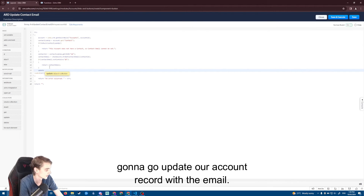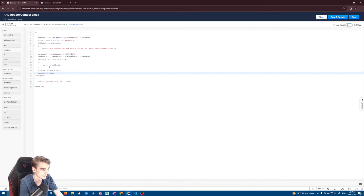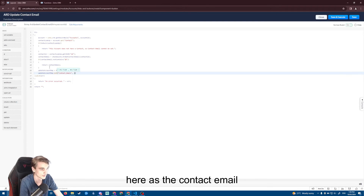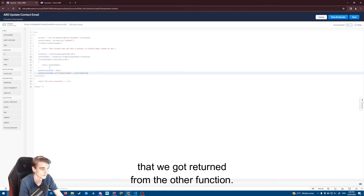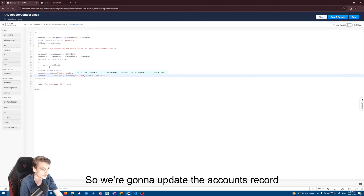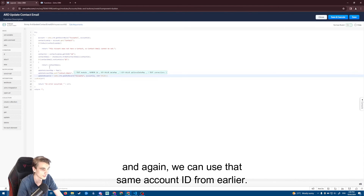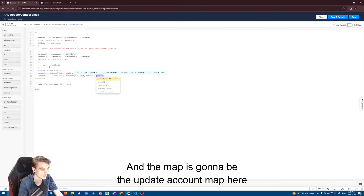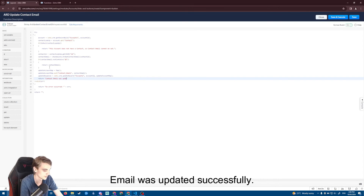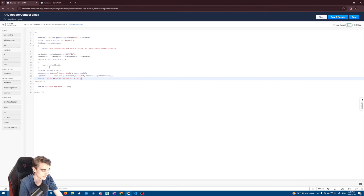Otherwise, we simply go ahead and update our account record with the email. We make a map for that, put the contact email in it — the contact email returned from the other function — then update the accounts record using that same account ID from earlier with the update account map. Then we simply return a success message: 'Contact email was updated successfully.' Then we save this.